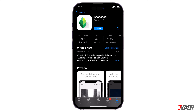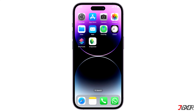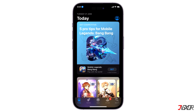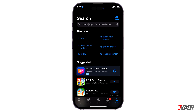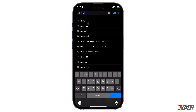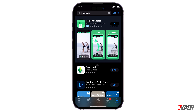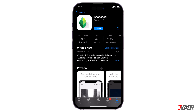Snapseed is a photo editing tool from Google that offers a wide range of features to help you modify your images for free. If you don't already have it on your iPhone, open the App Store. Search for Snapseed and install the app. For Android devices, you can download the app from the Play Store.